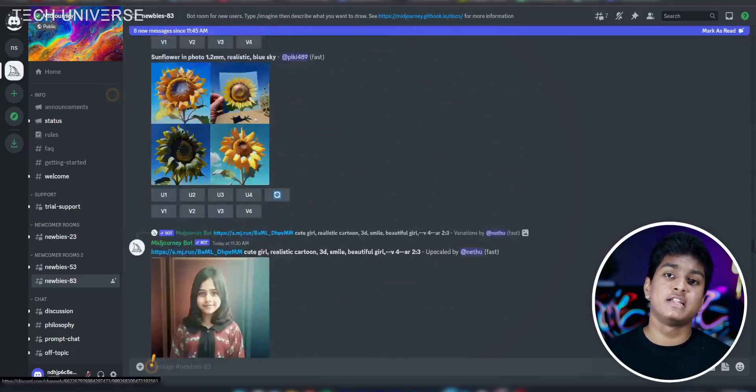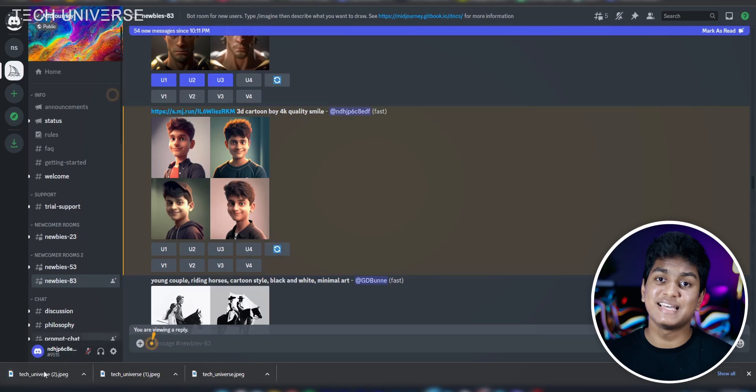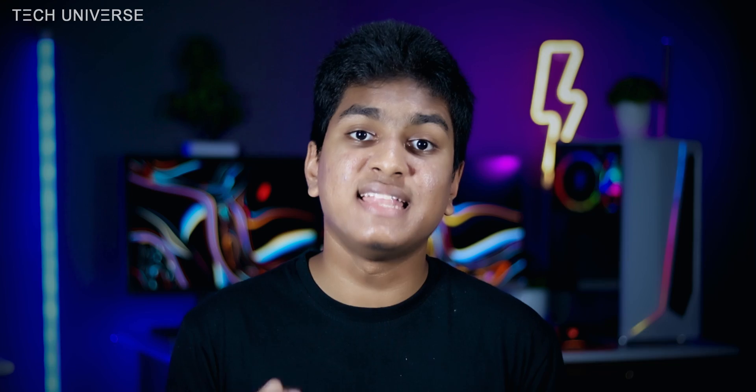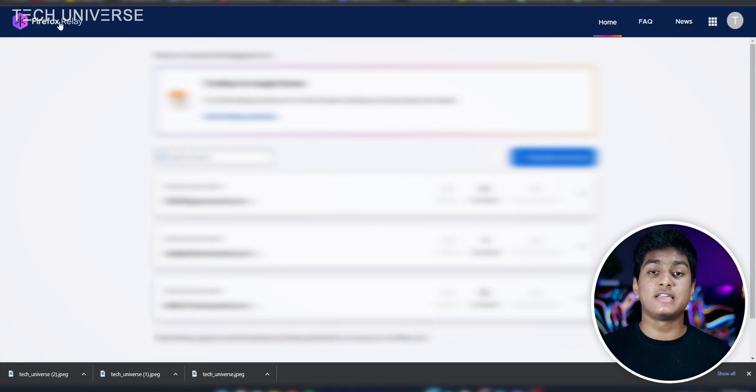If you don't have an idea which command to type, you can easily find inspiration from what others have done. Remember, this is a public server, so anyone can view your original image by clicking the link above the AI-generated images. This is a free version, so you can generate about 20 images per account. After the free trial ends, you can create more accounts using email aliases like Firefox Relay, or use a temporary email. However, if you prefer the premium version, you can generate unlimited AI images privately.